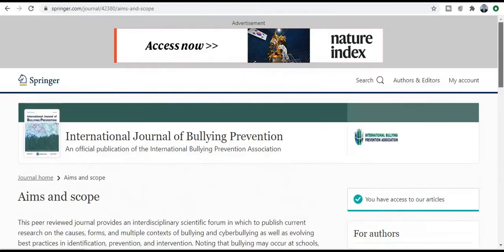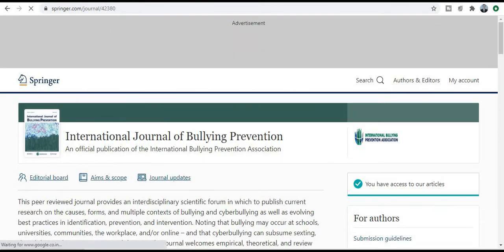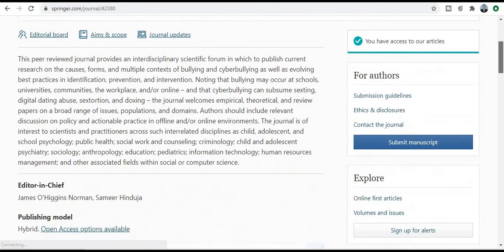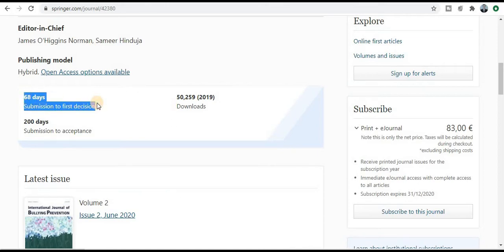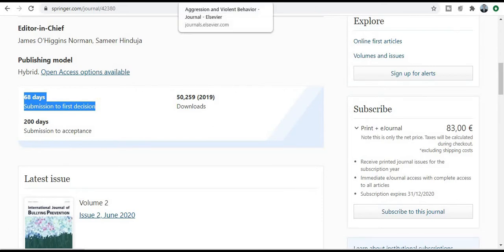Now we will talk about the submission and publication timing for this journal. It is especially dedicated as a fast publication journal. Within 60 days, you will have your acceptance, rejection, minor change, or whatever communication. If you want to publish your research paper in this journal, you need to create an account and then finally submit your research paper or manuscript.